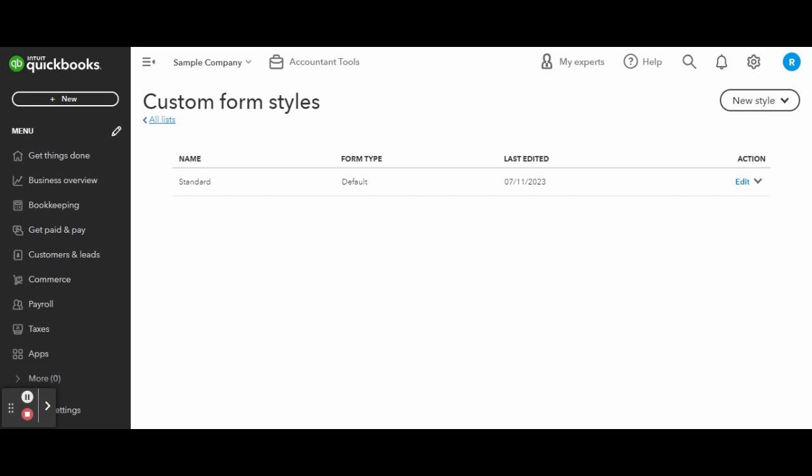If this is a new company, the only form style available is the default template named Standard. If you want to make only a slight adjustment, you can edit the default template by clicking Edit on the far right side of your screen.